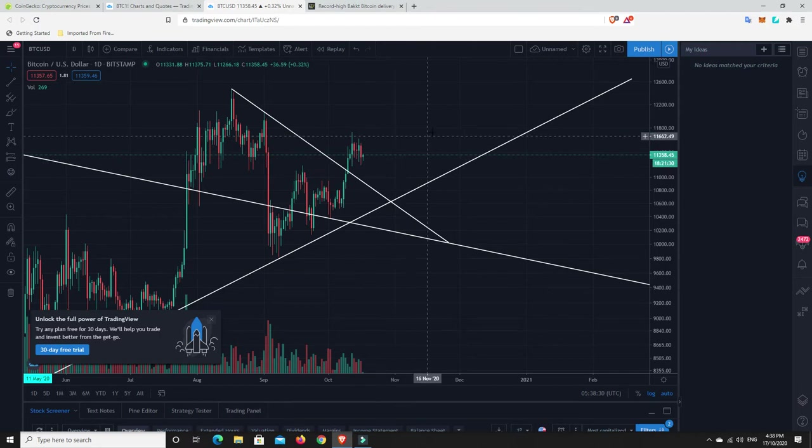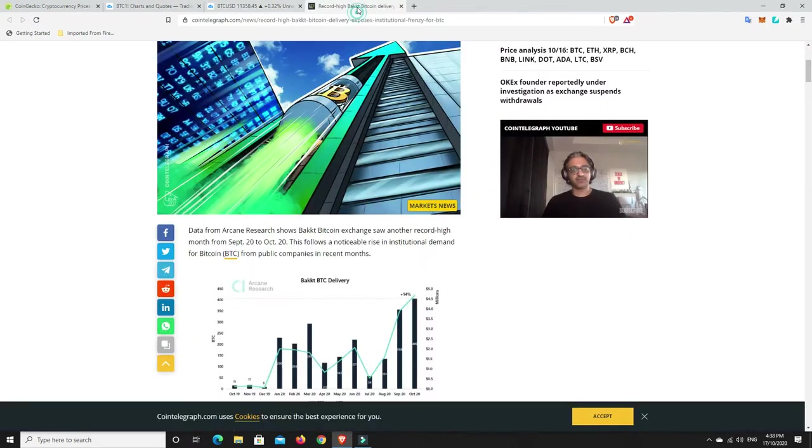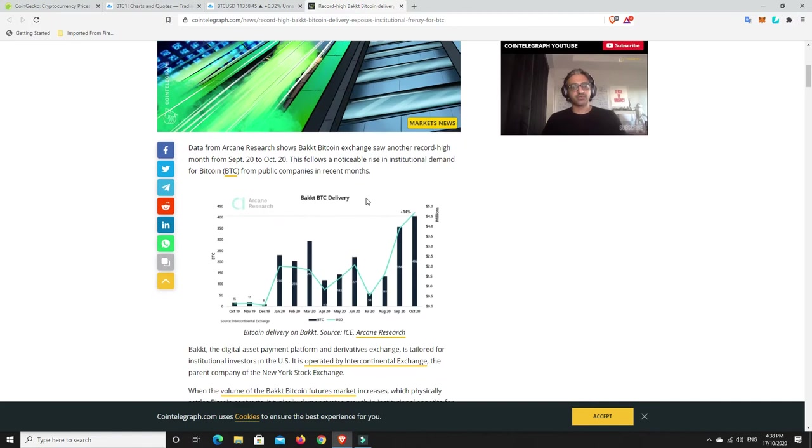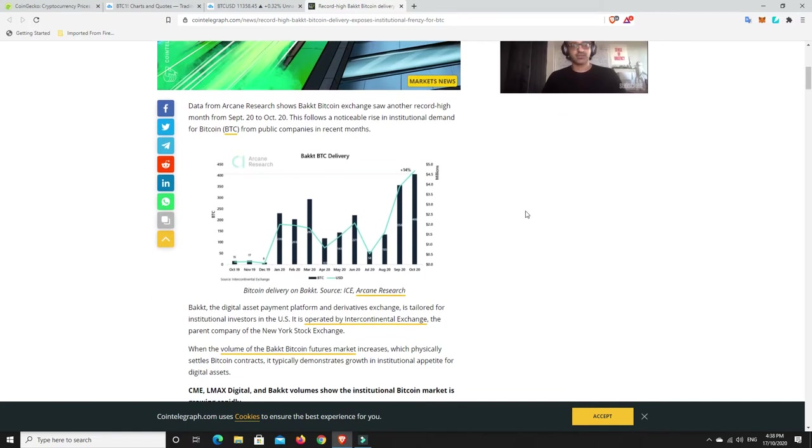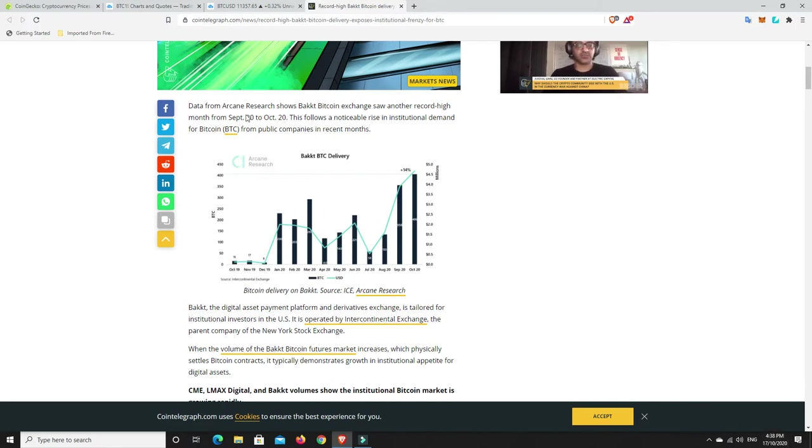We go back to this story. This is why. Data from Arcane Research shows BACT Bitcoin exchange saw another record high month from September 20th to October 20th. This follows a noticeable rise in institutional demand for Bitcoin from public companies in recent months.